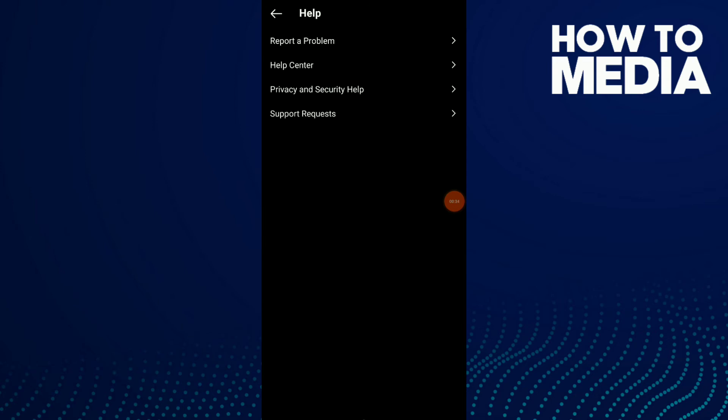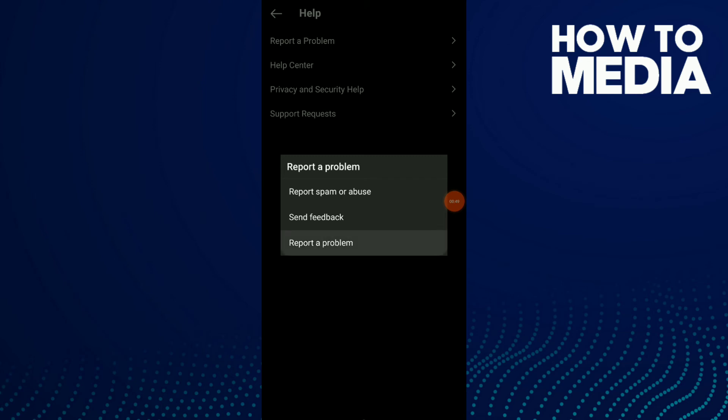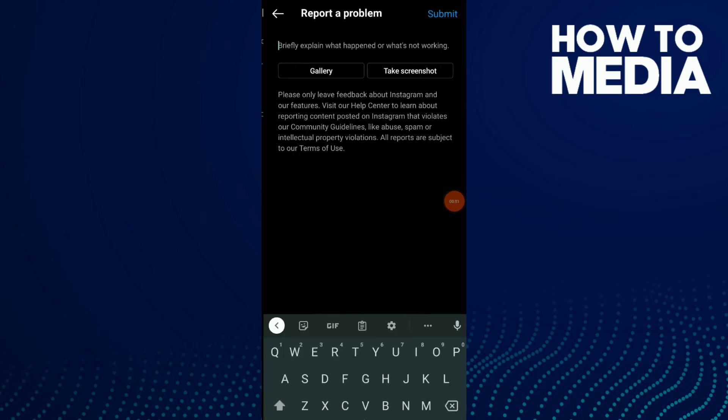Click on Report a Problem, which is the first option. If you want to report spam or abuse or send feedback, all you need to do is click on Report a Problem.